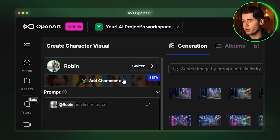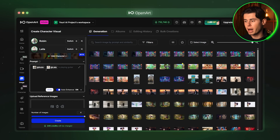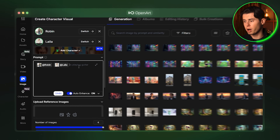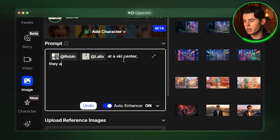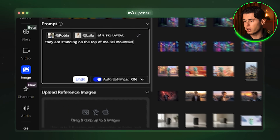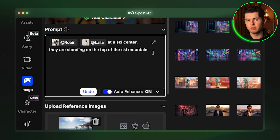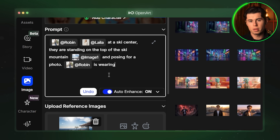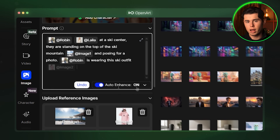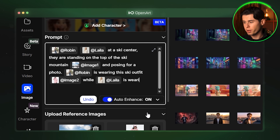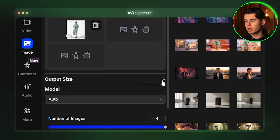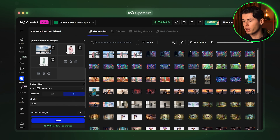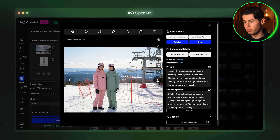Now I am going to click on add character and add the second character which is Layla. Now I have both Robin and Layla ready to use. For the prompt I am going to write: at Robin and at Layla at the ski center, standing on the top of the ski mountain at image number one. I have this image of the ski center that I want them to be at. They are posing for a photo together. I am also going to give them two different outfits — at Robin is wearing this ski outfit at image two, while at Layla is wearing this one at image three. I am going to select 4K for quality and click generate. We have four images with our characters staying perfectly intact wearing the exact outfits that we gave them, and we literally made this in seconds.